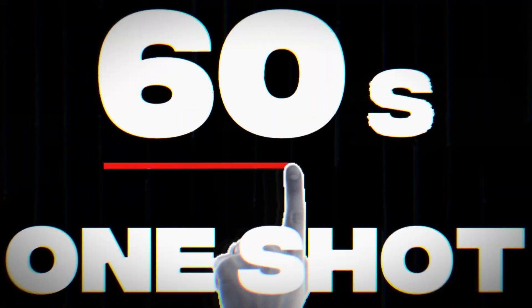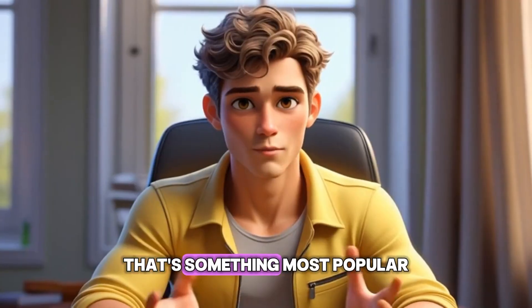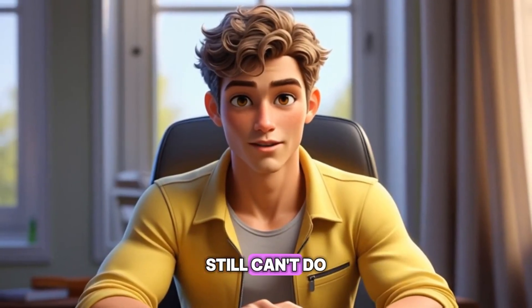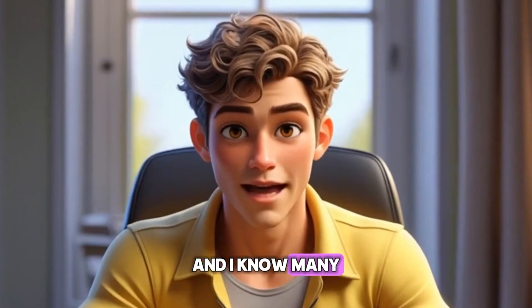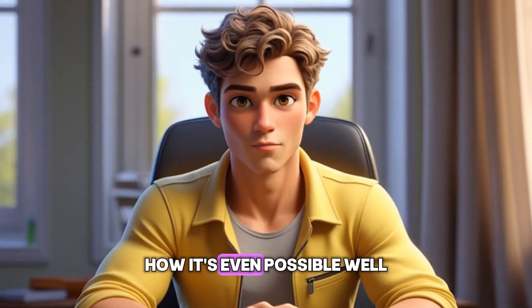Creating 60 second videos in a single generate and one shot. That's something most popular video generators still can't do and I know many of you have asked me in the comments how it's even possible.